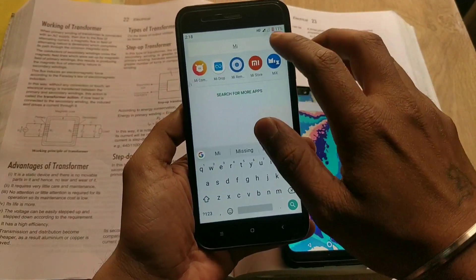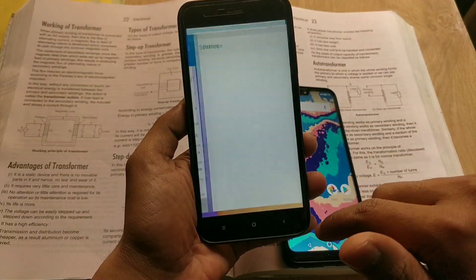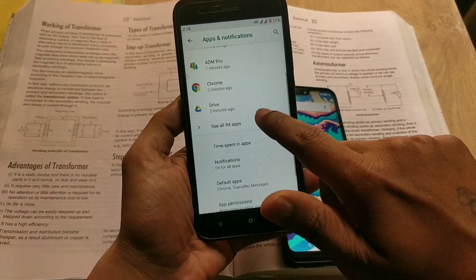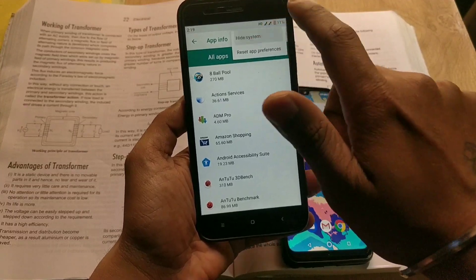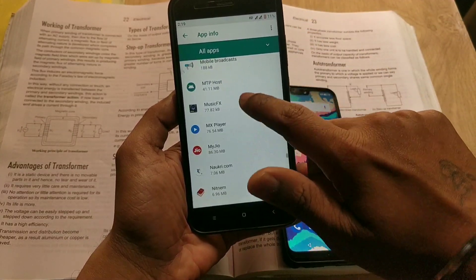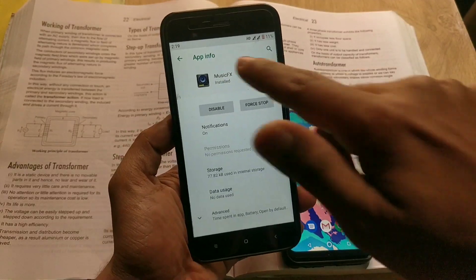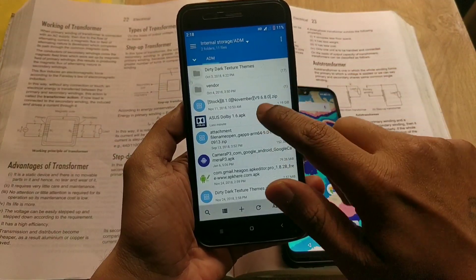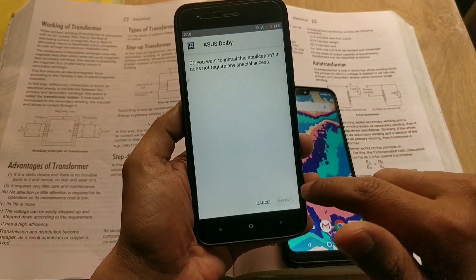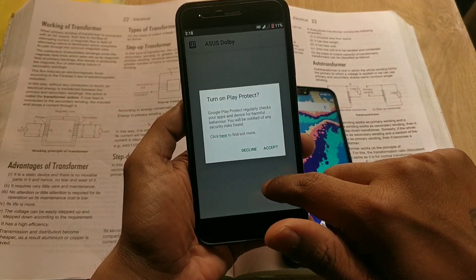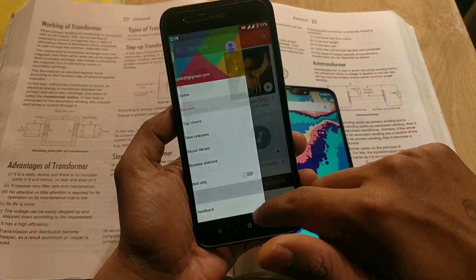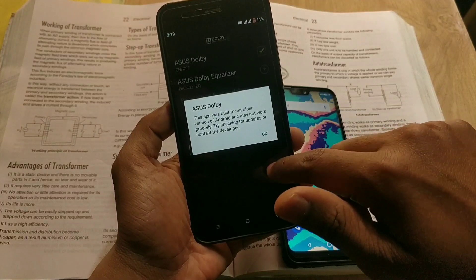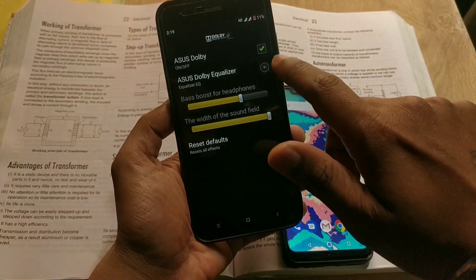For the Mi A1, download the app, then go to System Settings, Apps and Notifications, then click to see all apps, then show system apps, and find the MusicFX app. Once you find it, disable the MusicFX app. Now go to File Manager, find the Dolby Atmos app you downloaded earlier, install it, open the app, and clear it from recent apps. Then go to your default music player, Settings, then Equalizer, and you can use the Dolby sound.